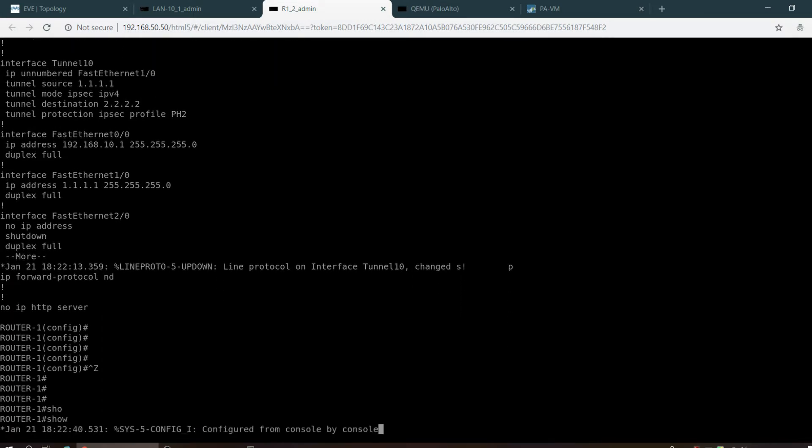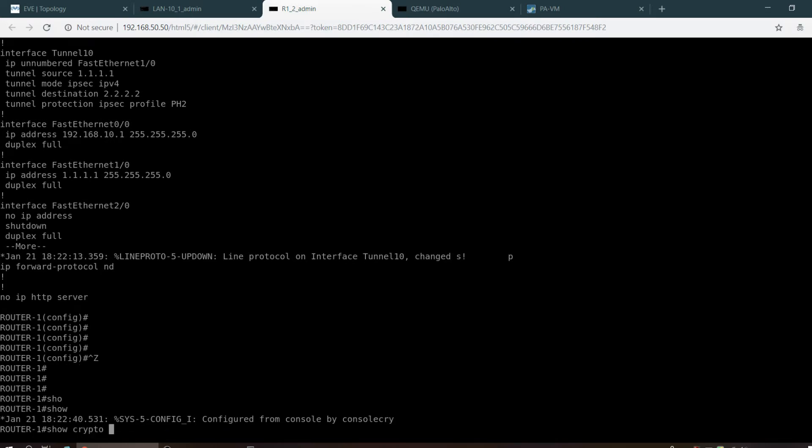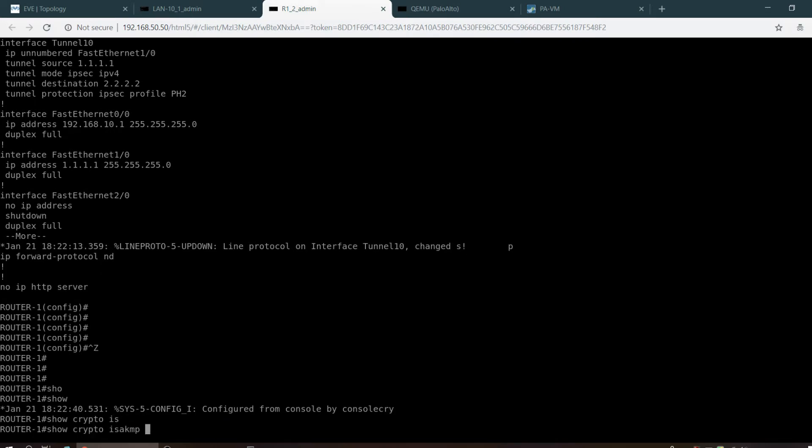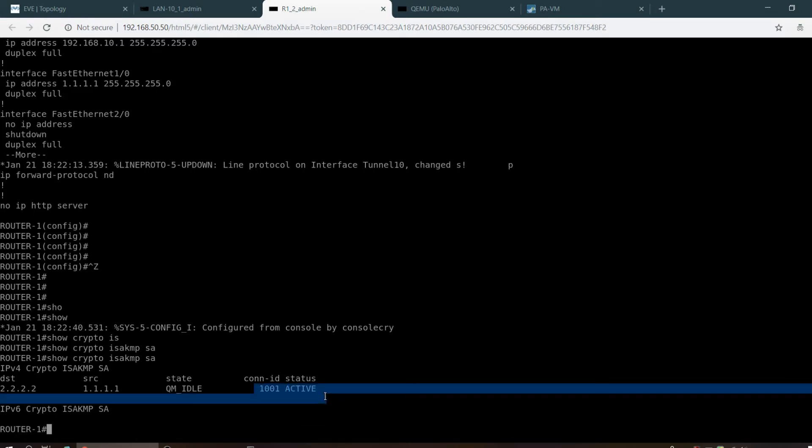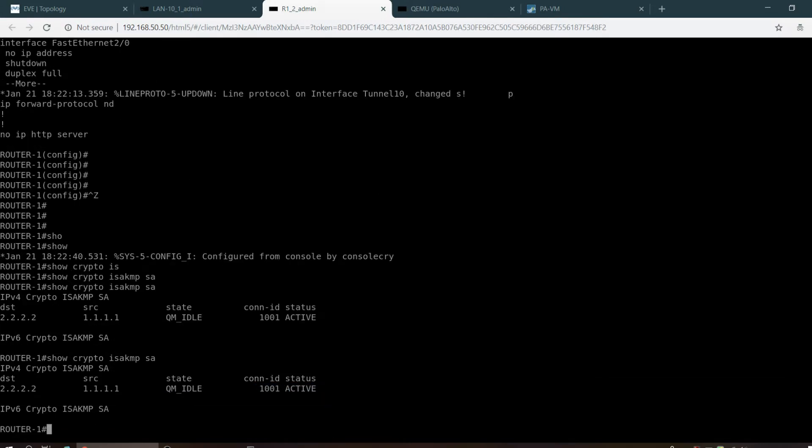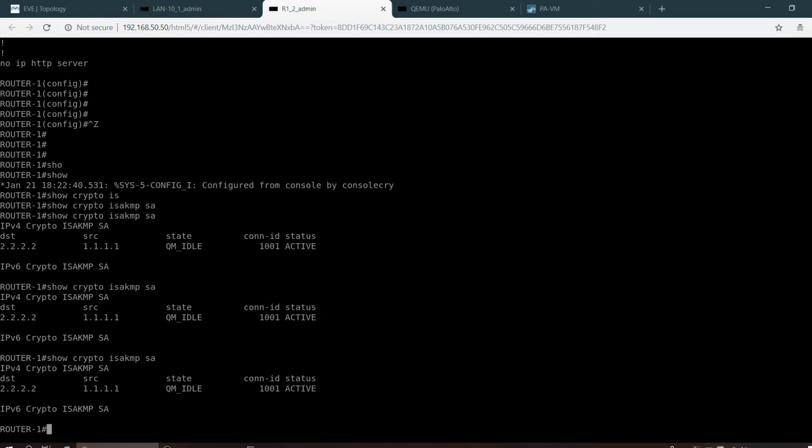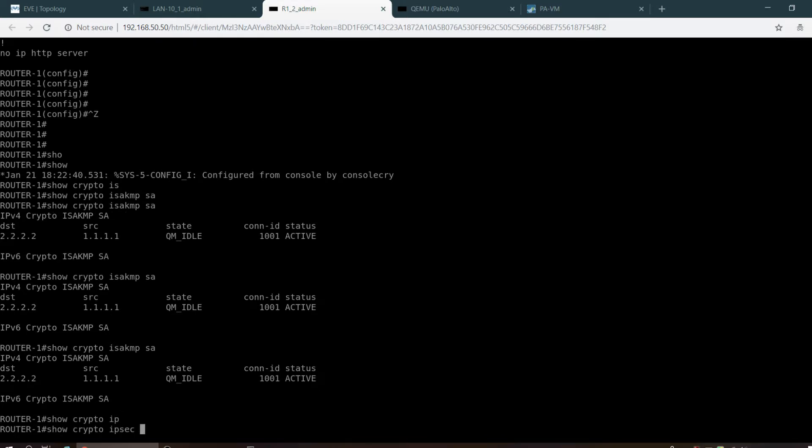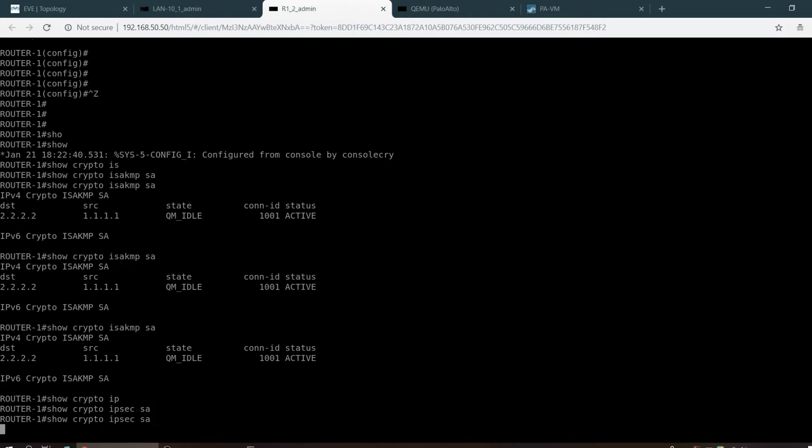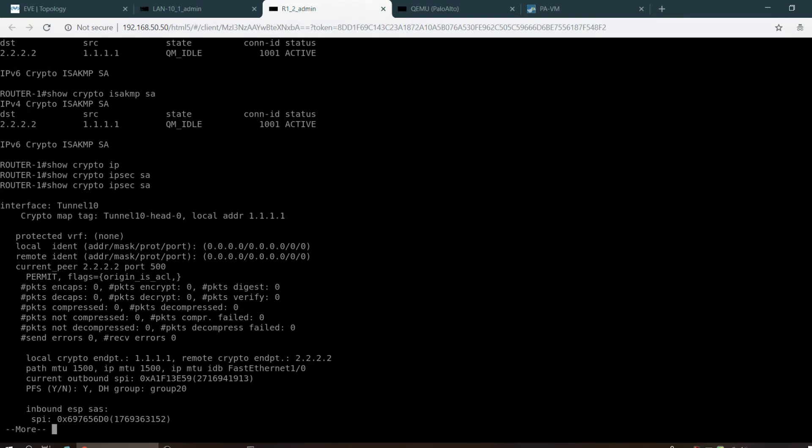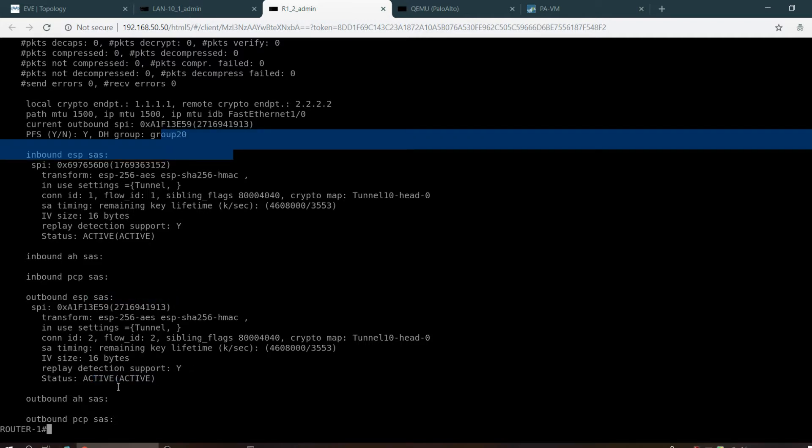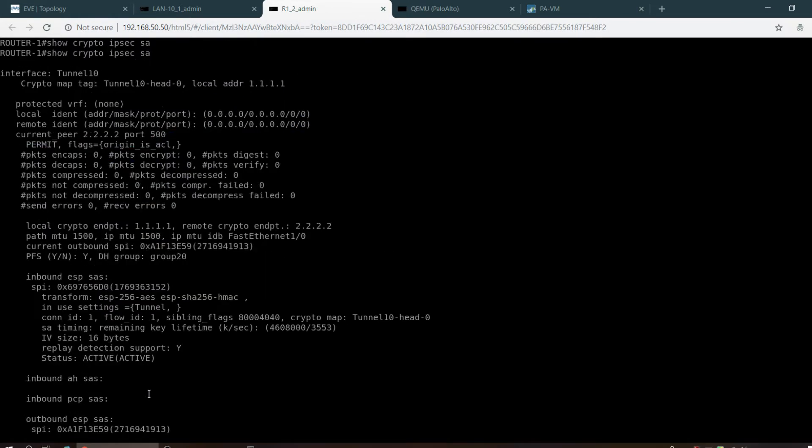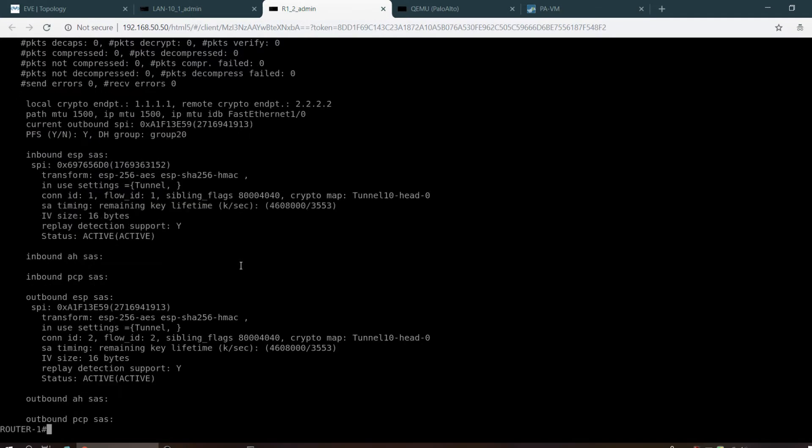Show crypto ISAKMP security association. Yeah, you can see that the tunnel is active now. Show crypto IPsec security association.